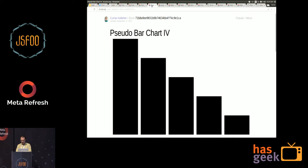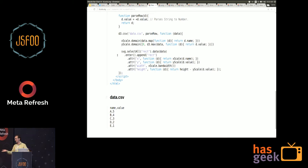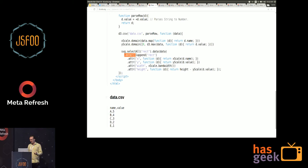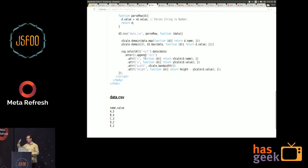D3 has a great pattern called Enter, Update, and Exit. This can be used to reuse the DOM elements. When your data changes, most of the introductory D3 examples — including ones on Blocks.org where people find and copy examples — just use the Enter part of this pattern. But if you use the full pattern, which takes a little work to understand, then you don't have to actually destroy all the DOM elements and recreate them every time the data changes.